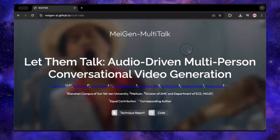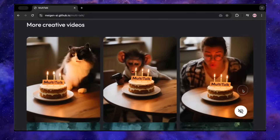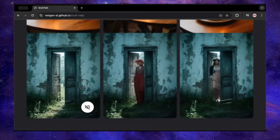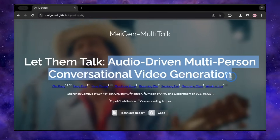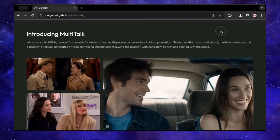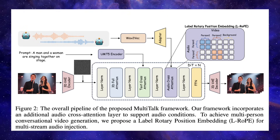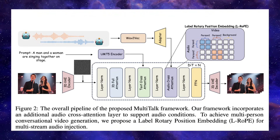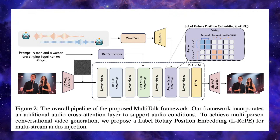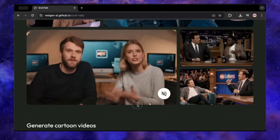Let me break down what Multitalk actually is. In simple terms, you can take a single photograph — just one static image — and bring it to life. You can make the person in it have a full conversation, sing a song, or even generate perfect cartoon characters, all perfectly lip-synced to any audio you feed it. But here's where it goes from cool to completely revolutionary: it's not just about one person talking. This tool can handle full-blown, dynamic conversations between multiple people in the same shot, intelligently keeping track of who's supposed to be speaking and when — something that has stumped developers for years.